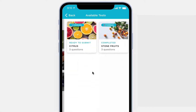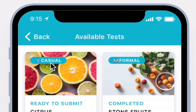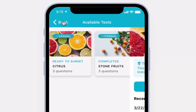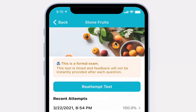Some tests will be casual, others formal. Casual tests are not timed and feedback will be instantly provided after each question. Formal tests are timed and feedback will not be instantly provided after each question, but rather only after test submission.